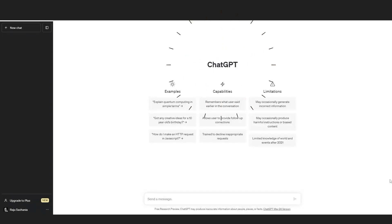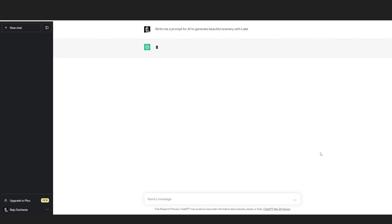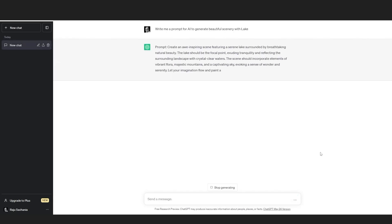As you can see, I have opened ChatGPT, which is also an AI platform, and I'm writing 'write me a prompt for AI to generate beautiful image or scenery with a lake.' So this is basically a prompt for AI to generate a script for me.